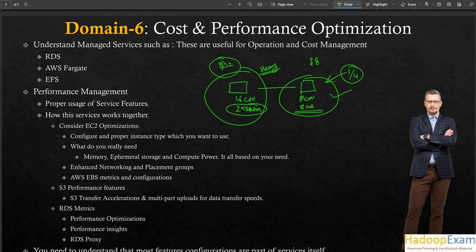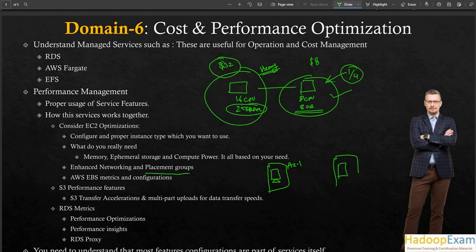For EC2 optimization, configure the proper instance type based on what you really need: memory, storage, or compute power. Use enhanced networking and placement groups — if you put all instances in the same placement group you get better performance and lower network latency. Also use AWS EBS metrics and configuration to identify whether you are properly utilizing your EBS volumes.